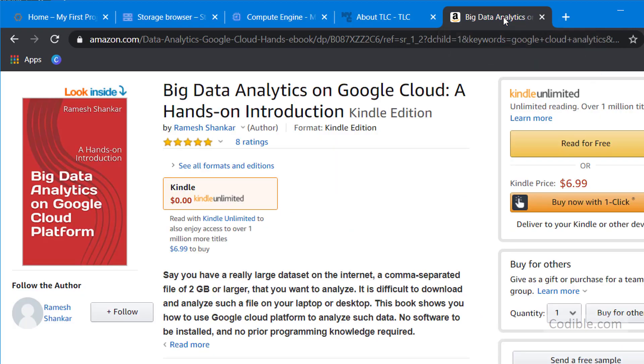So we'll see how to do that using Google Cloud Platform. By the way, the material I'm discussing is available in my recently published book on Amazon, Big Data Analytics on Google Cloud: Hands-on Introduction.